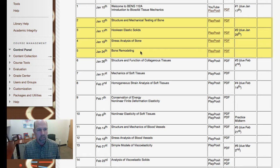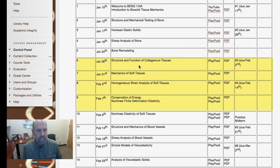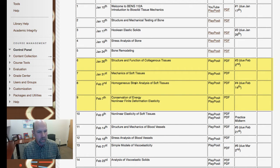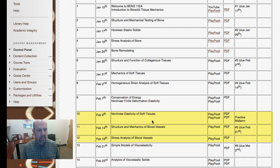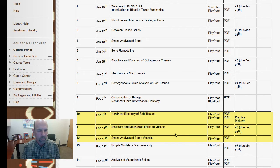Then we'll move from hard tissues to soft tissues, starting with the structure and function of collagenous tissues such as the connective tissues like ligaments and tendons. We'll spend quite a lot of time on the mechanics of soft tissues in general, including strain analysis and nonlinear finite deformation elasticity — extending from linear to nonlinear elasticity and from infinitesimal strains to large strains. We'll also introduce the conservation of energy, enabling us to examine the application of nonlinear elasticity to soft tissues, with examples on the structure and mechanics of blood vessels from Humphrey's book.